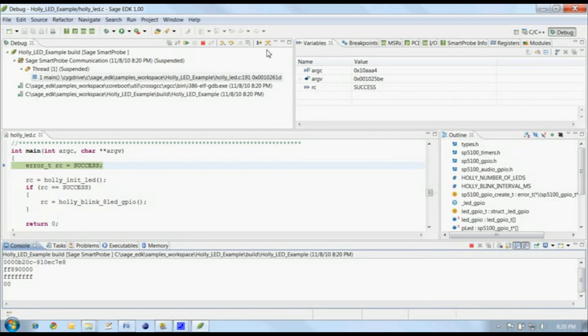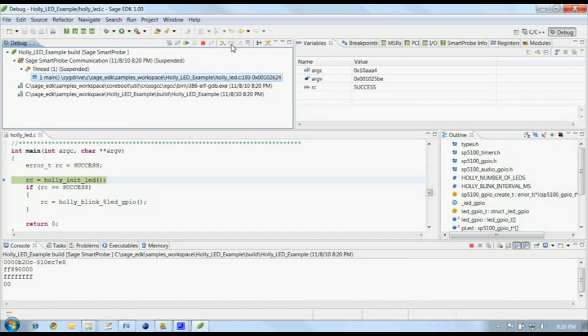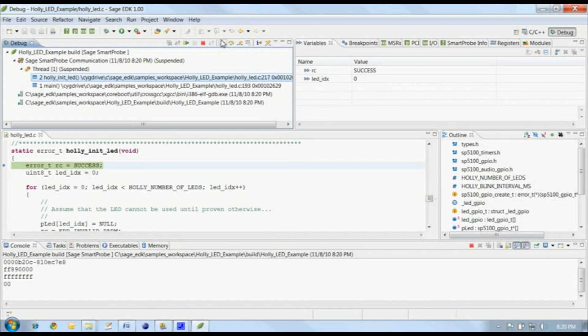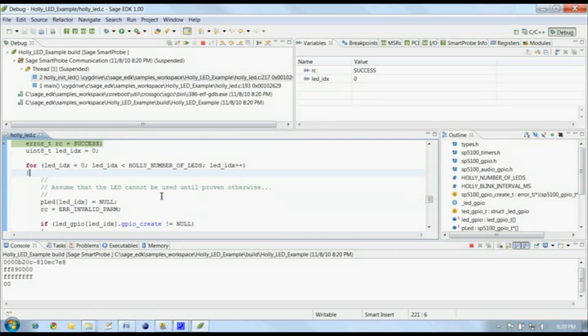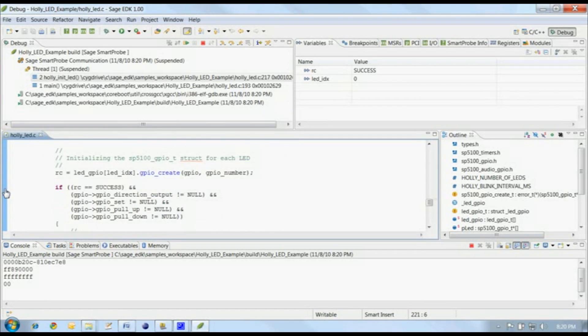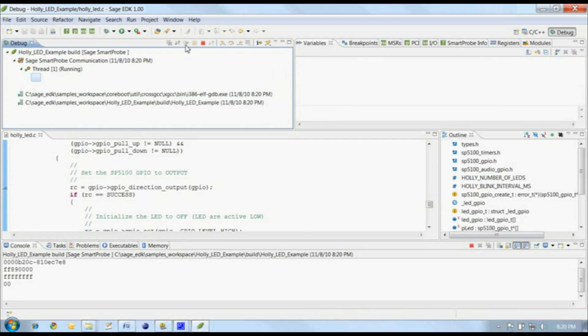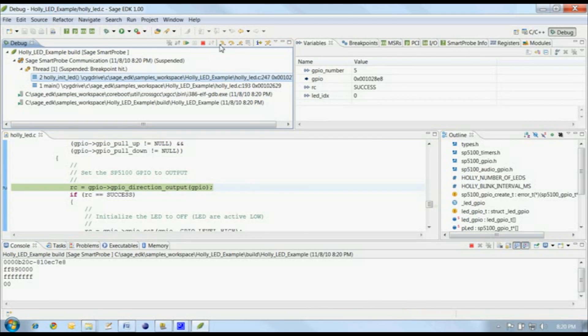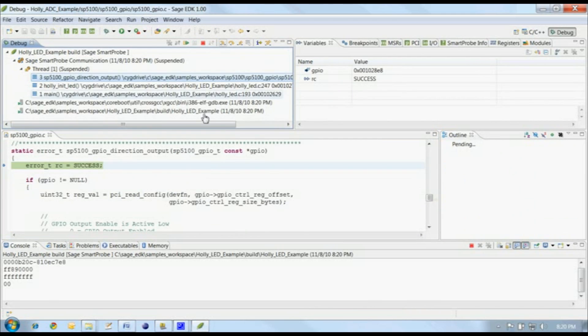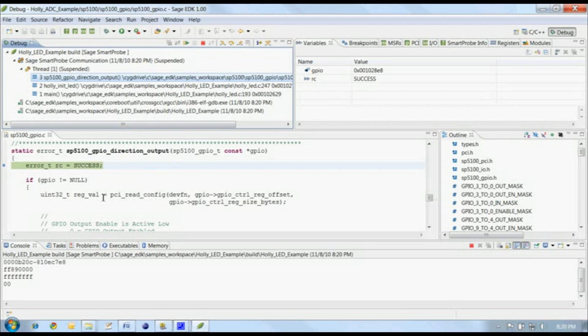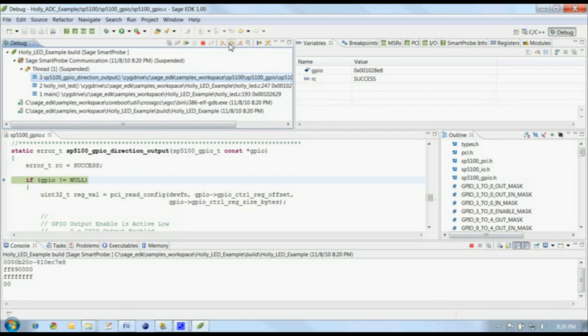Let's step into the code. This sample application controls LEDs on our target, and I want to see how it configures the GPIOs for output. We'll set a breakpoint here, and run to this point. We've run up to our breakpoint, now let's step into that code.